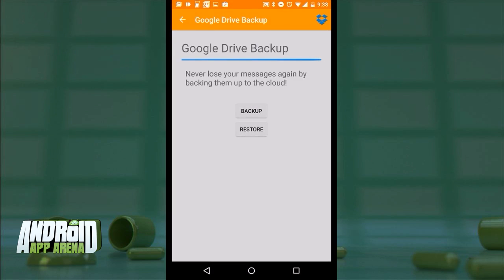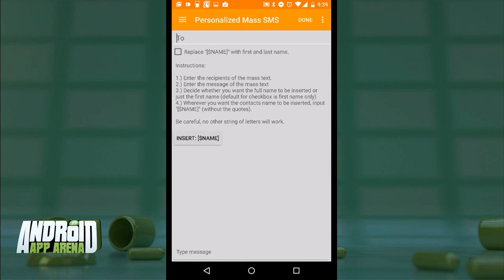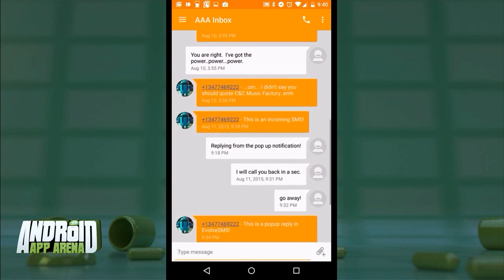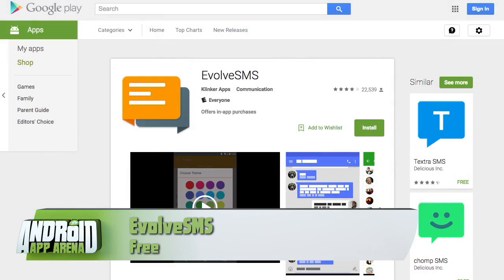You can even set up a personalized SMS that extracts the recipient's name — like they do in the spam big leagues. Evolve SMS is free, though you can upgrade to more themes and customization options at $1.49 each, so about three dollars all in. Check out Evolve SMS in the Play Store right now.